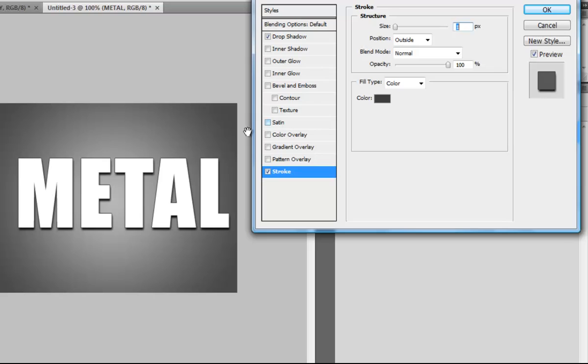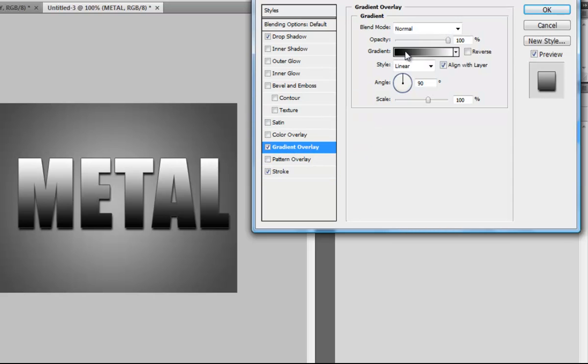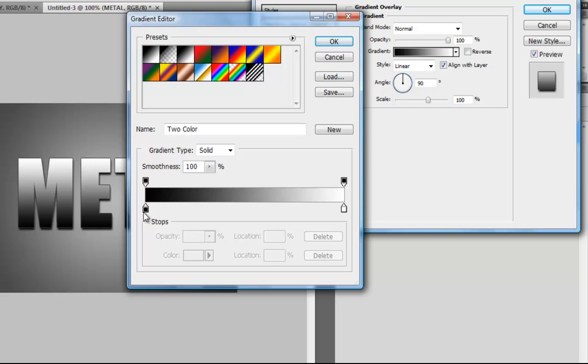Click on Gradient Overlay, double-click on your gradient, and choose the right color, like grey.